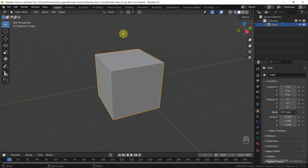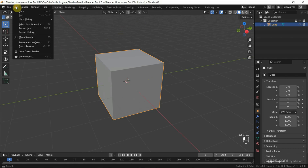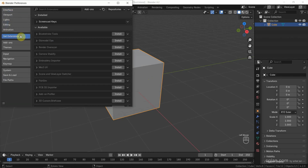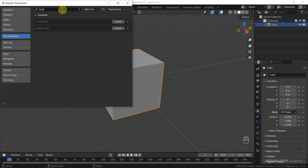Now we can go to Edit and Preferences, and go to Get Extensions. We can search Bool Tool and click Install to install this add-on.